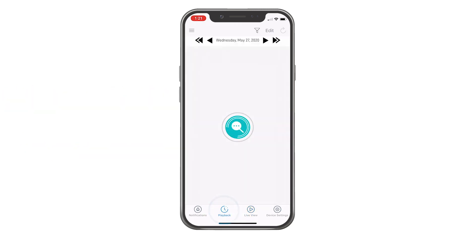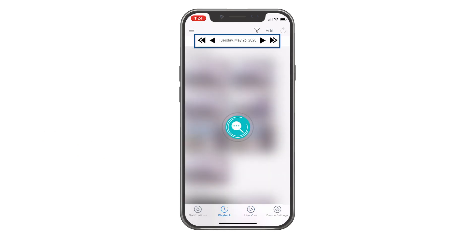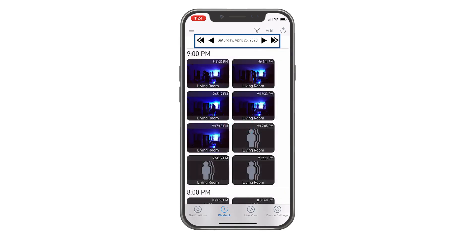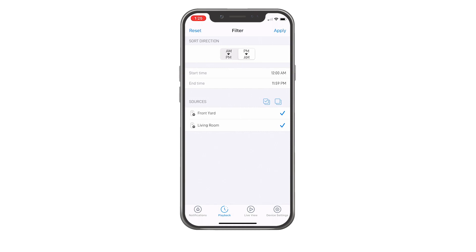Tap the playback icon to review recording events. Tap the left or right arrows to view previous or following days or months of events for all of your devices currently online. Filter and sort events displayed on the video timeline to help you quickly find specific events that you want to review, by showing a smaller subset of events.